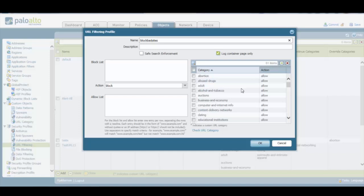What we can do here is to take an appropriate action for each of those URL categories. As we can see, the default action for all the categories is the Allow action. So what we need to do is select specific URL categories and take restrictive actions for those particular categories.